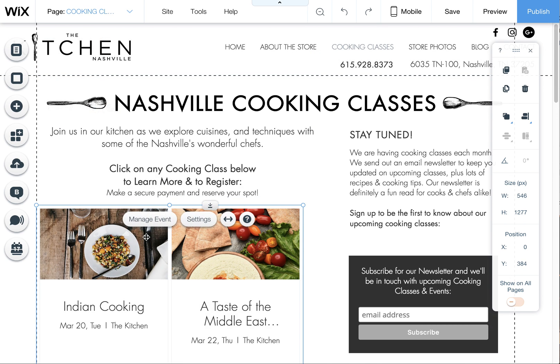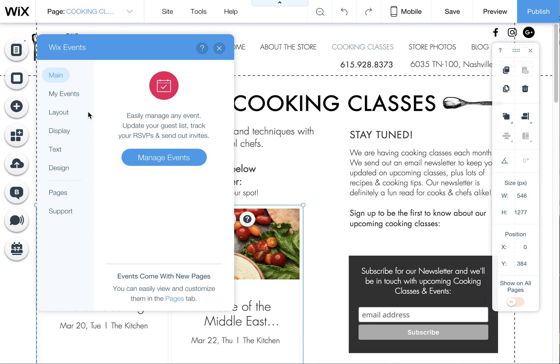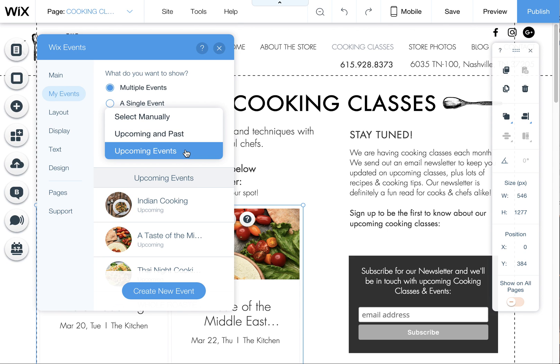Then you want to simply click on this event, and then you want to click on Settings. Then you want to click on this little Events tab here, and you'll see it says which events.